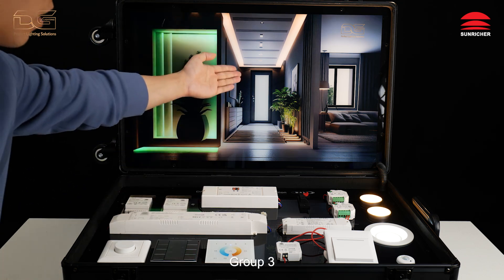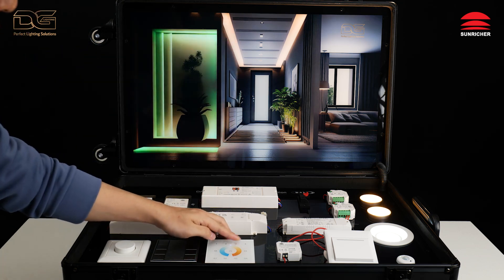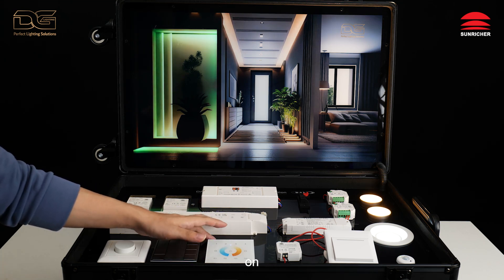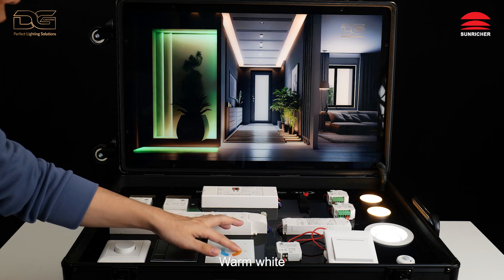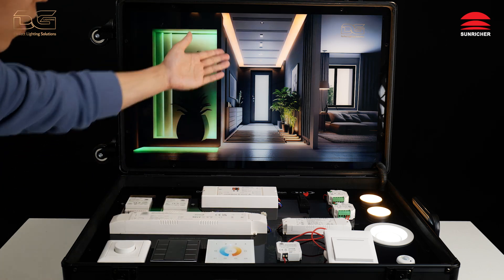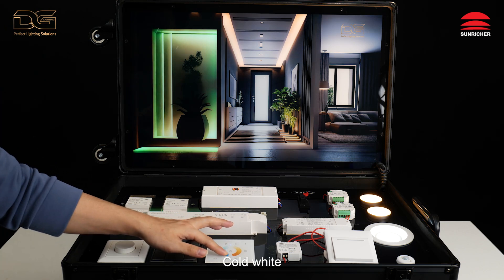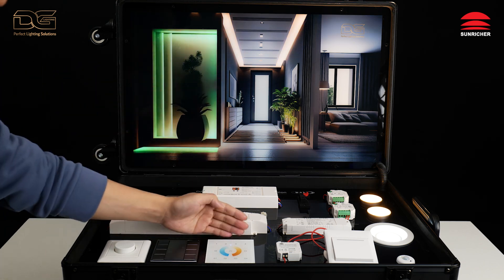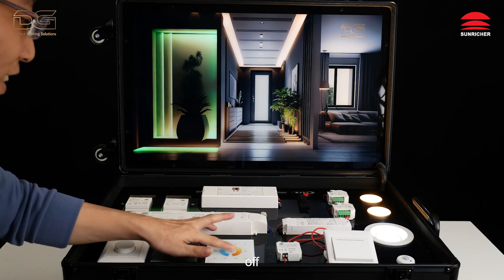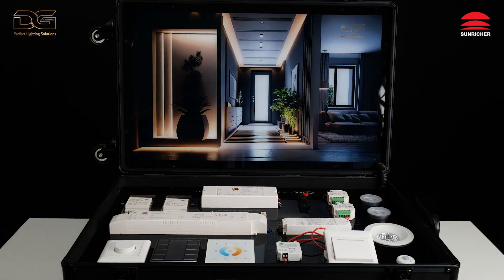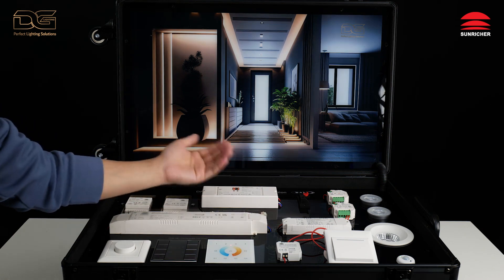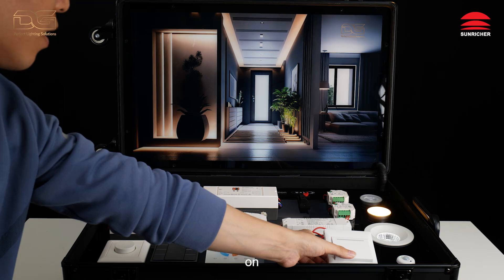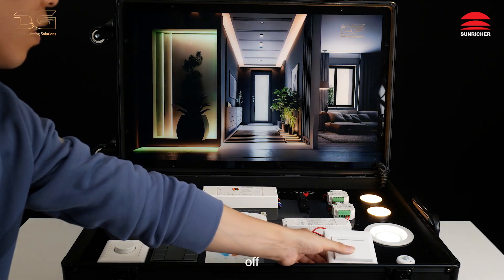Group Three. Off. On. Warm White. Cold White. Off. On. Off.